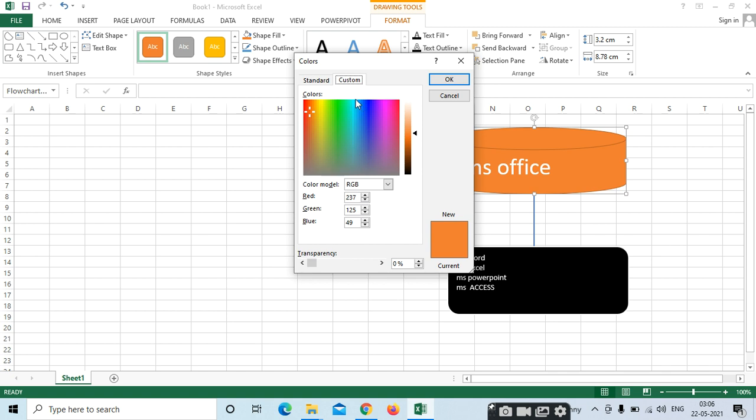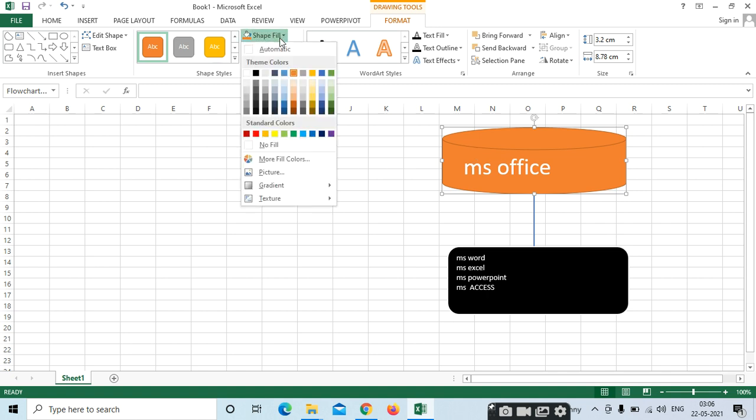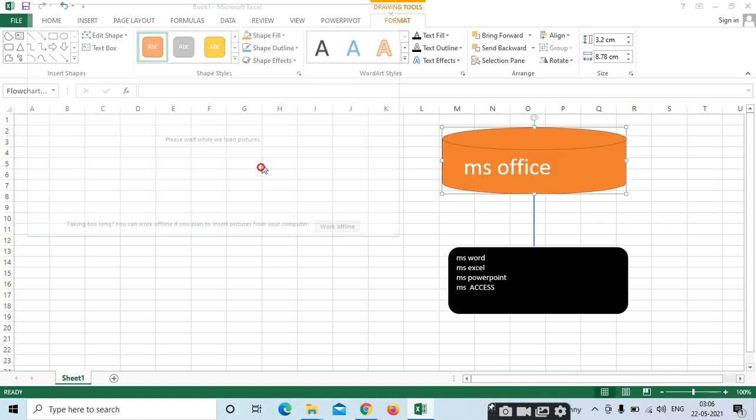Shape Fill — we have different colors here. If you want to select different colors, we can select More Colors. In the shape, if you want to insert a picture also, select here — Picture.